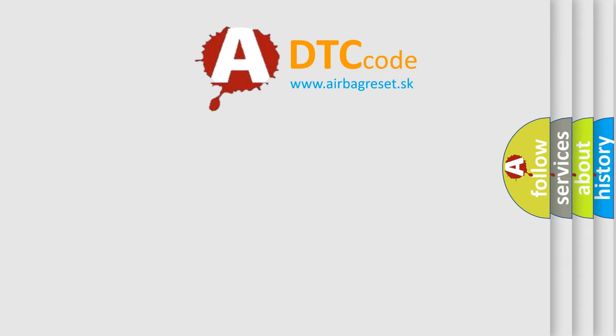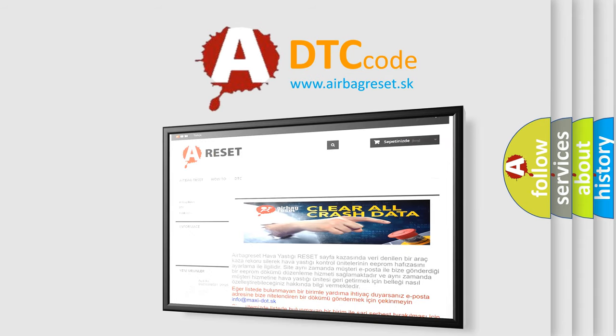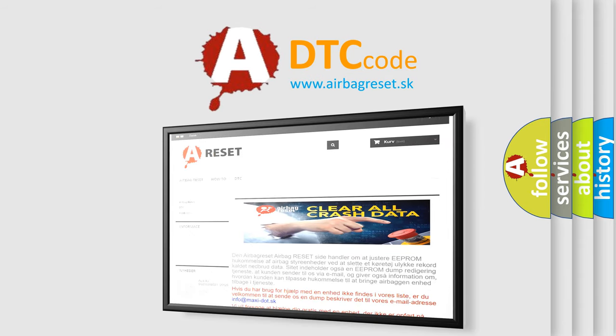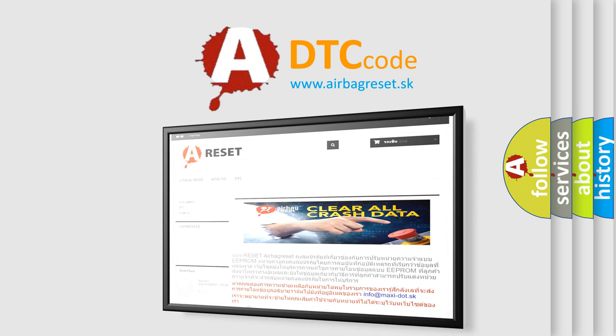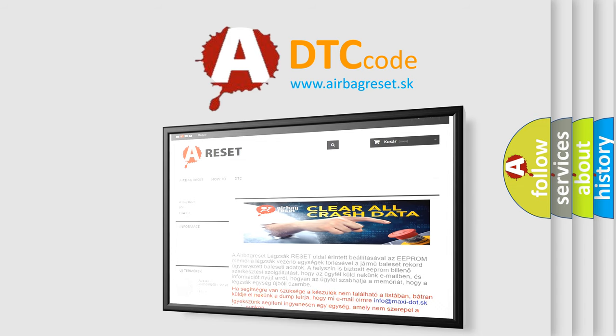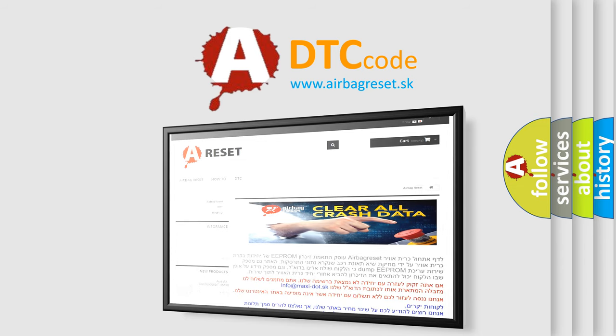The AIRBAG RESET website aims to provide information in 52 languages. Thank you for your attention and stay tuned for the next video.